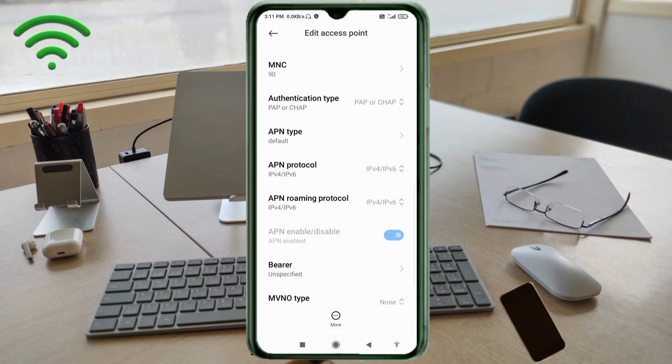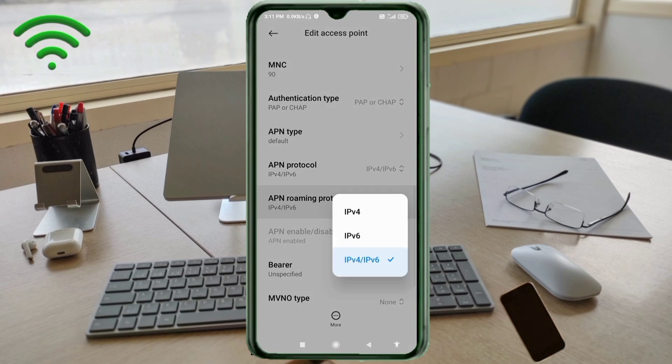APN roaming protocol: third option, IPv4 slash IPv6, select.